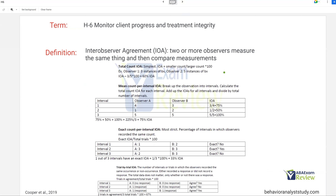Let's talk about inter-observer agreement (IOA). This is when two or more observers measure the same thing and then you compare measurements. IOA is very important. When you do your supervision, you should be doing IOA checks — taking data and comparing your data to your staff's data. It's the best way to figure out: are we agreeing on what we're measuring? Is the data good? IOA is extremely important.